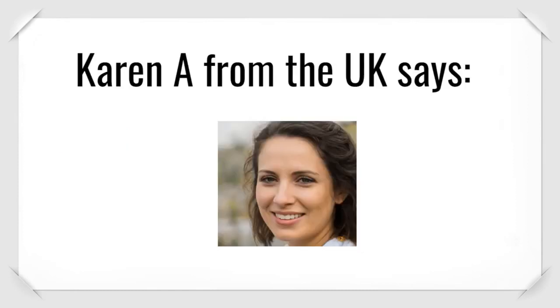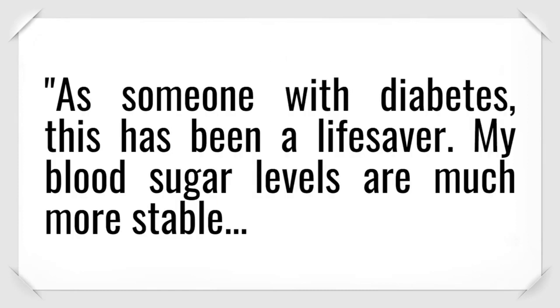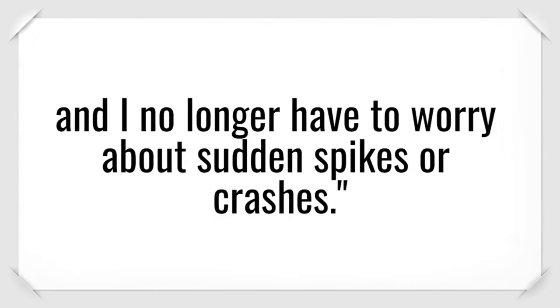Karen A. from the UK says, As someone with diabetes, this has been a lifesaver. My blood sugar levels are much more stable, and I no longer have to worry about sudden spikes or crashes.